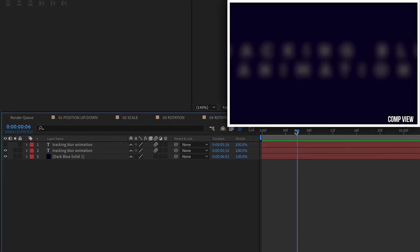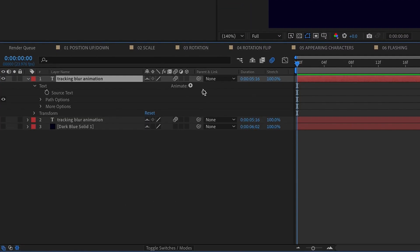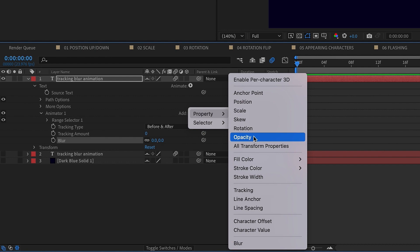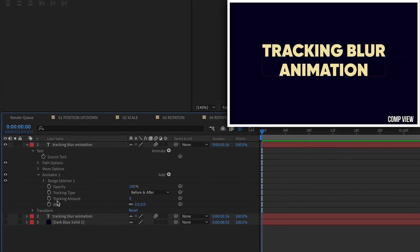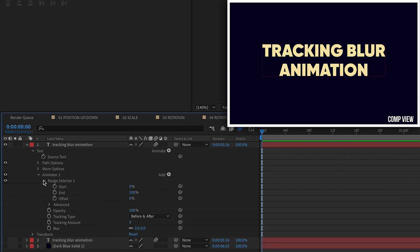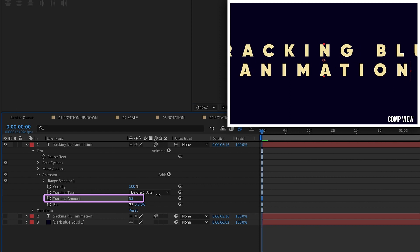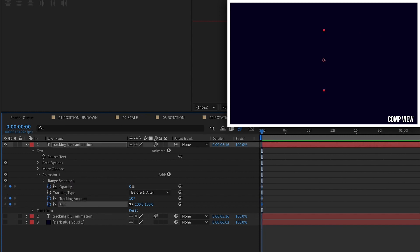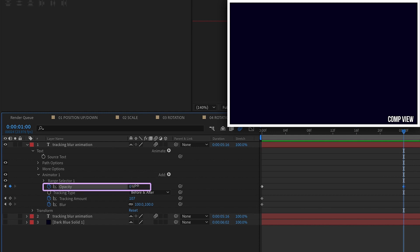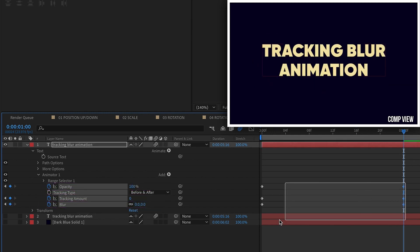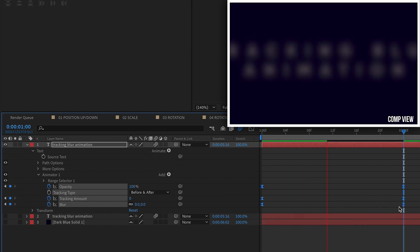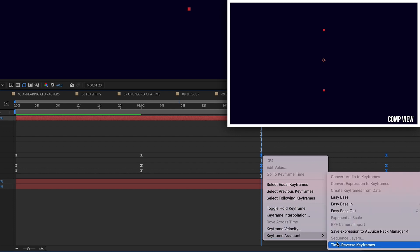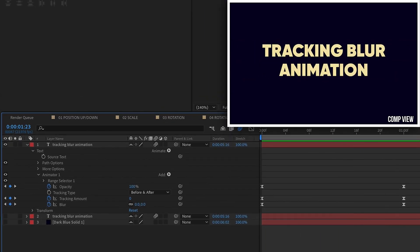Our final animation is the Tracking Blur. Open up our clean text and add in a Tracking text animator, then add a Blur, and then an Opacity. We'll be animating directly from these properties — not using the Range Selector Start percentage. At the beginning, set track amount spread out, blur to 100 pixels, and opacity to 0, and keyframe all of those. Go forward about a second: opacity to 100%, tracking to 0, blur to 0. F9 to Easy Ease those. To animate back out, grab all keyframes, copy, paste, right-click, Keyframe Assistant, Time Reverse — and that's our tracking blur animation.